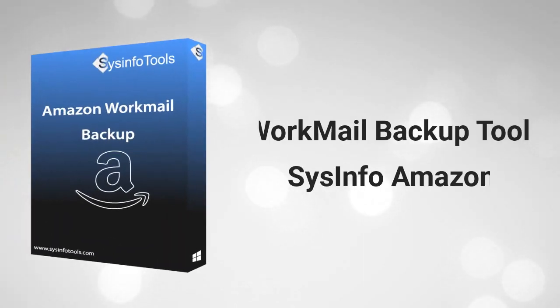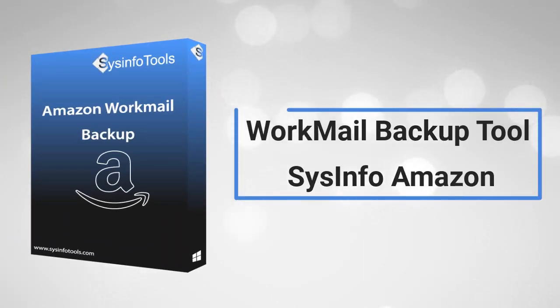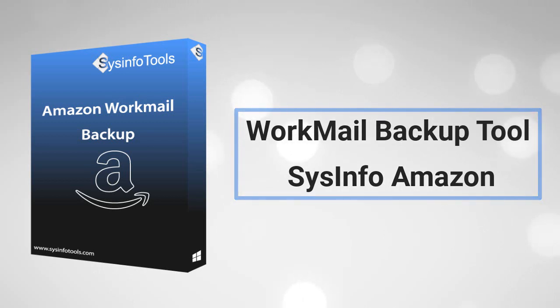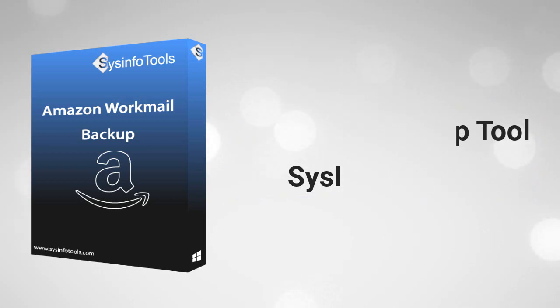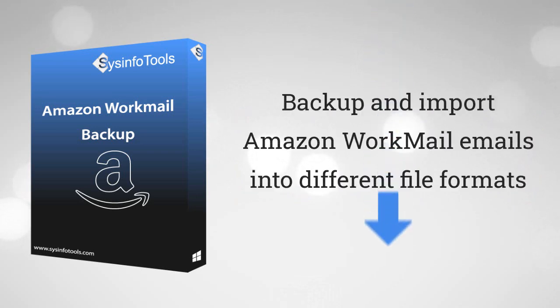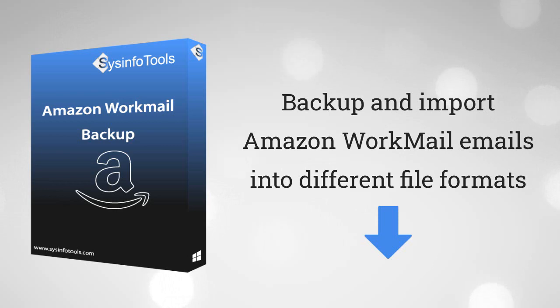Sysinfo Amazon WorkMail Backup Tool is a trusted and stand-alone utility to backup emails from the Amazon WorkMail mailbox to the local drive. The software allows users to backup and import Amazon WorkMail emails into different file formats and email clients.